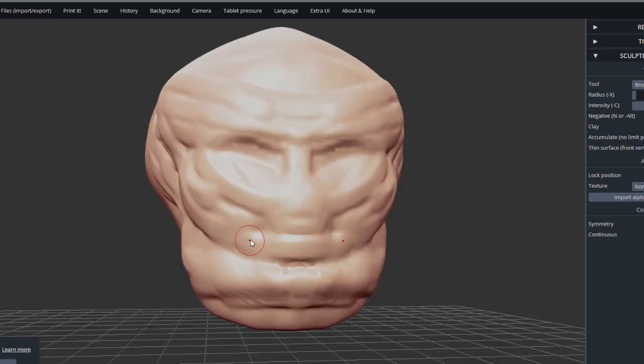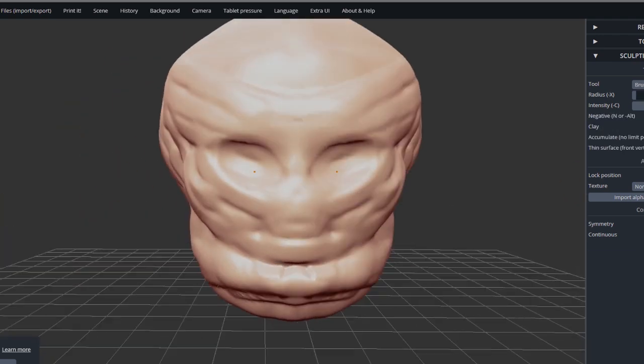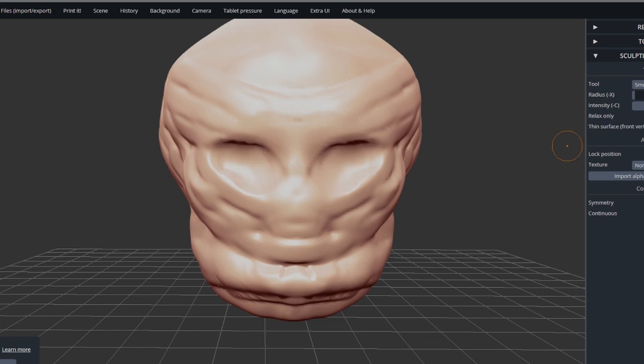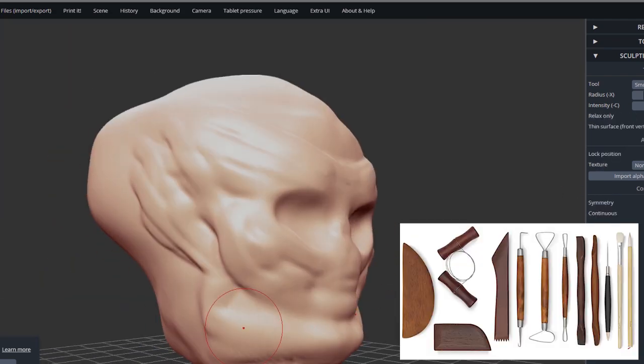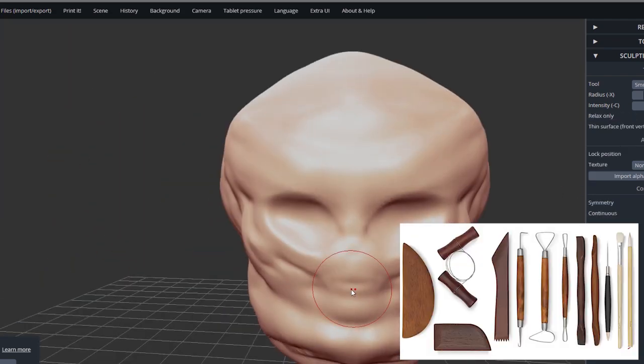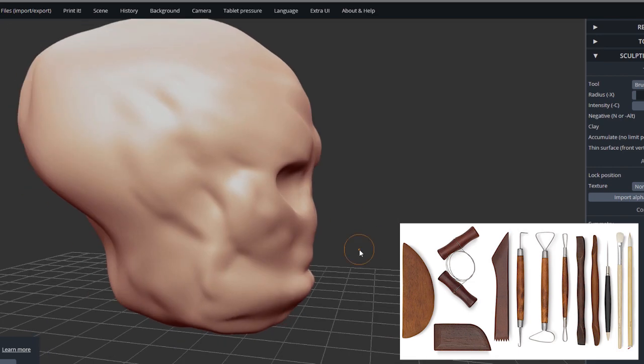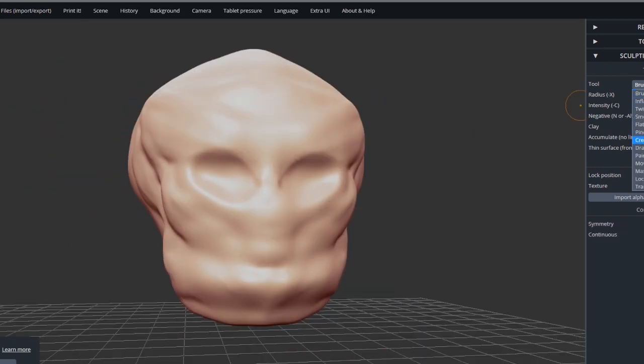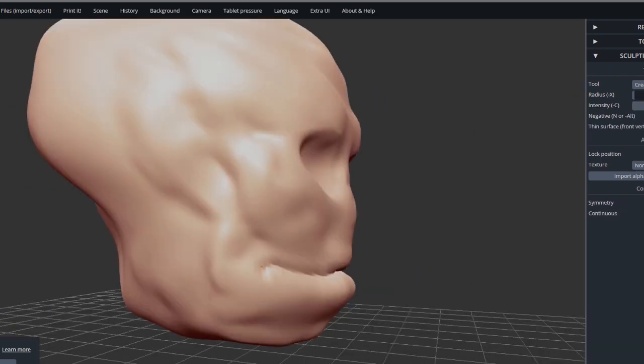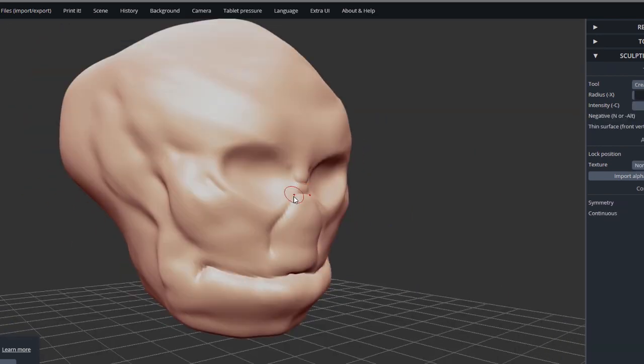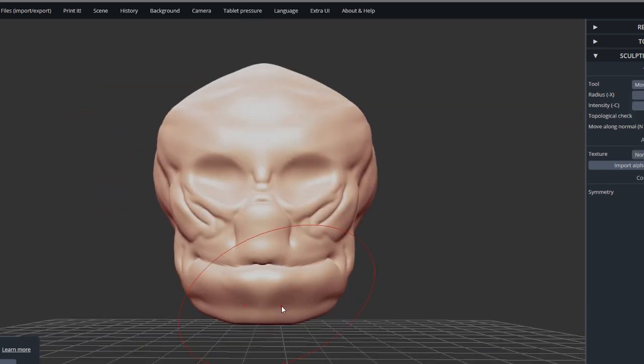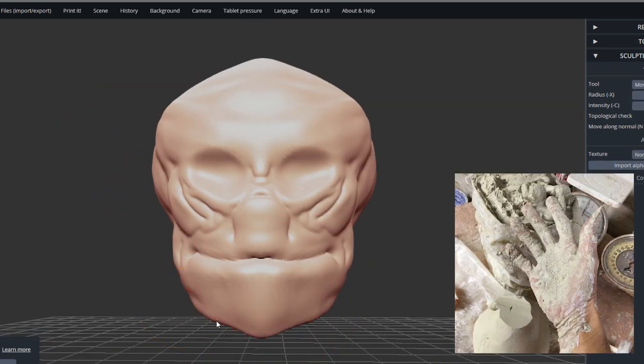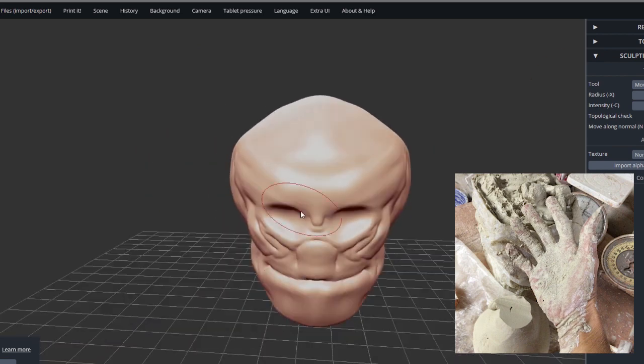It used to be that you have all these primitive tools to work with clay. And now it's really nice to just jump in and use all these different tools. This tool I'm using now is a crease tool, which is very helpful. Another thing that is awesome with digital clay is you don't get your hands all filthy.